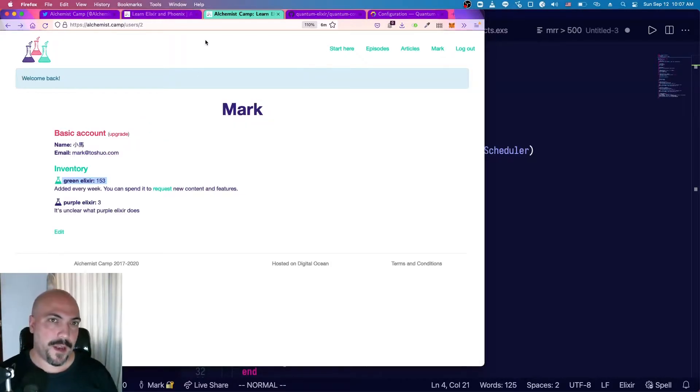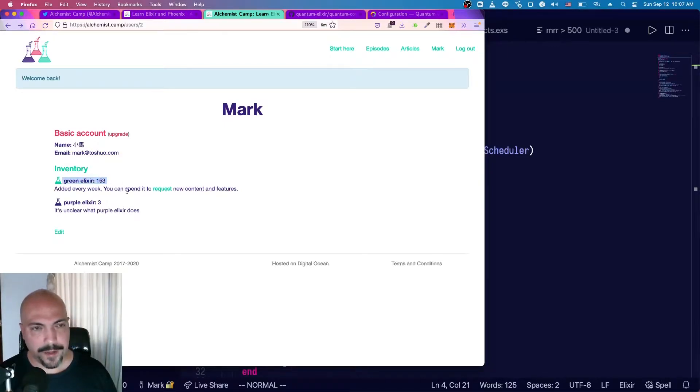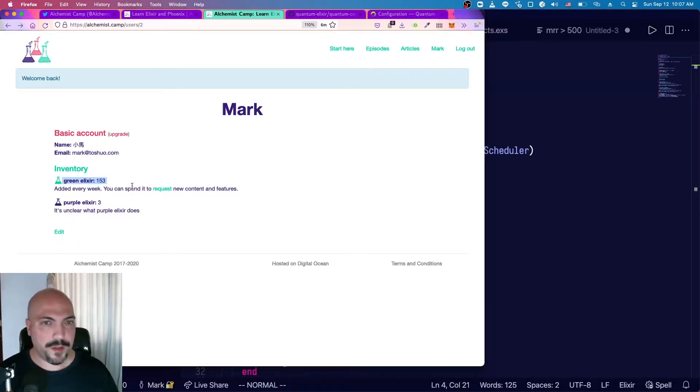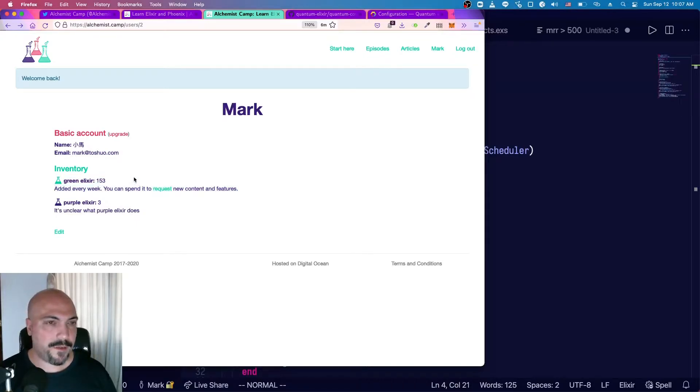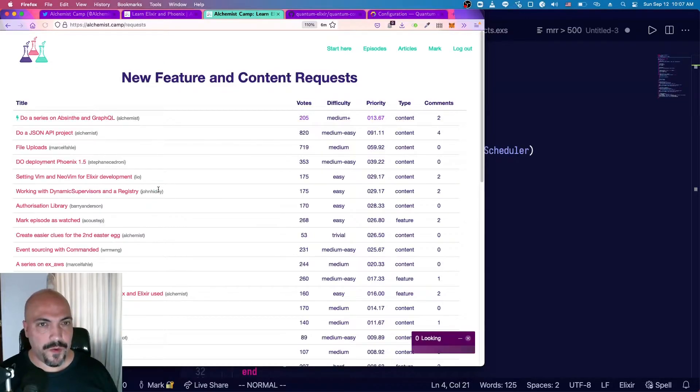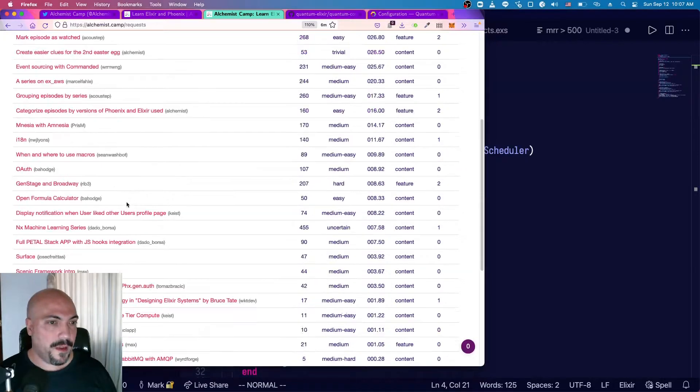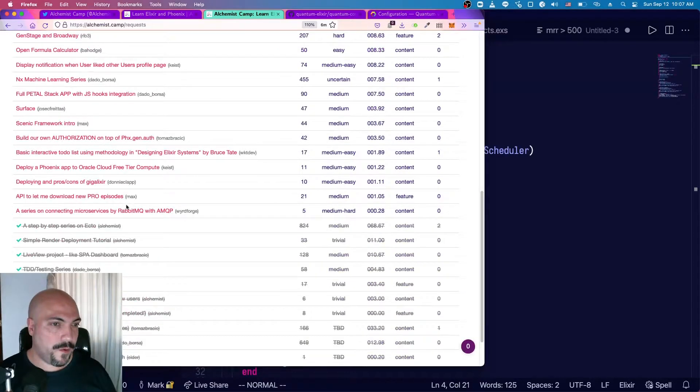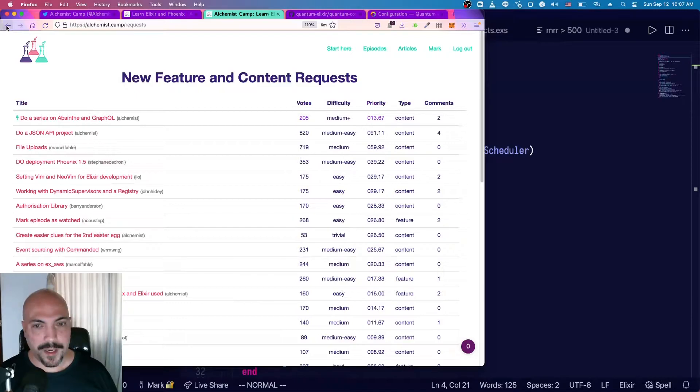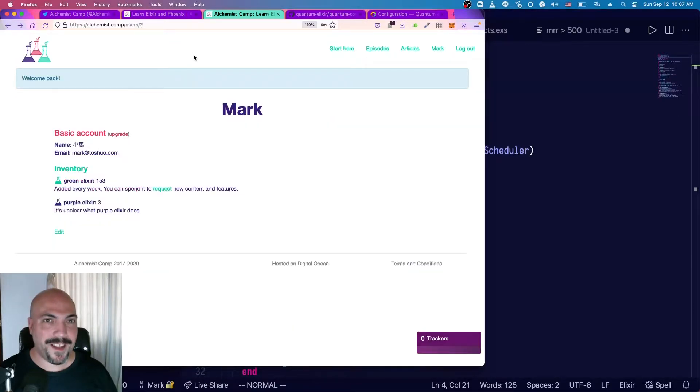So if you look at Alchemist.camp, there is this concept called Green Elixir. Basically, I give a point of Green Elixir to every single person who has signed up for an account on the site every single week, and then they can use that Green Elixir to vote on feature requests or tutorial requests from me. Unfortunately, it's almost all tutorial requests, which takes a lot more time than feature requests, but I will endeavor to get through as many as possible.